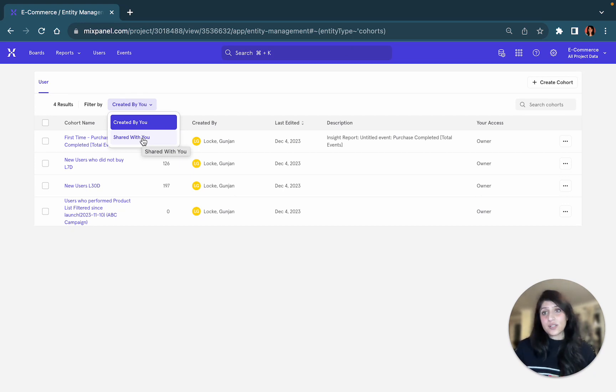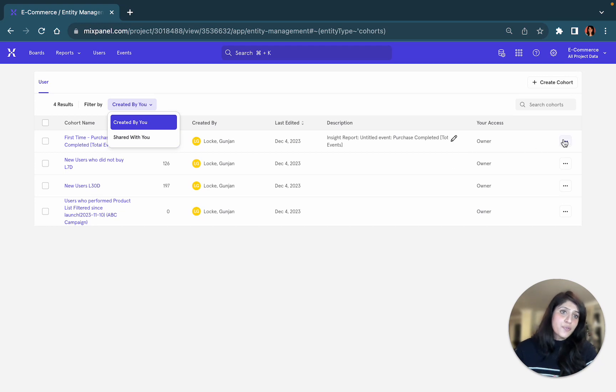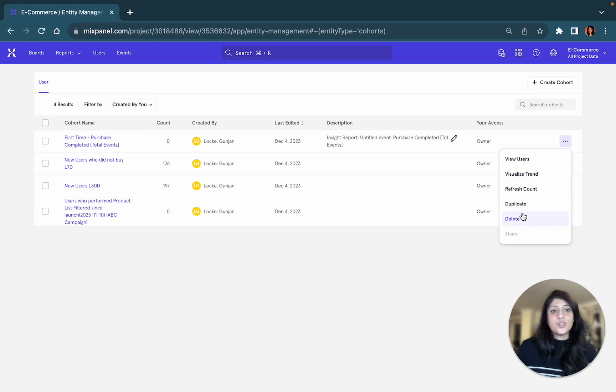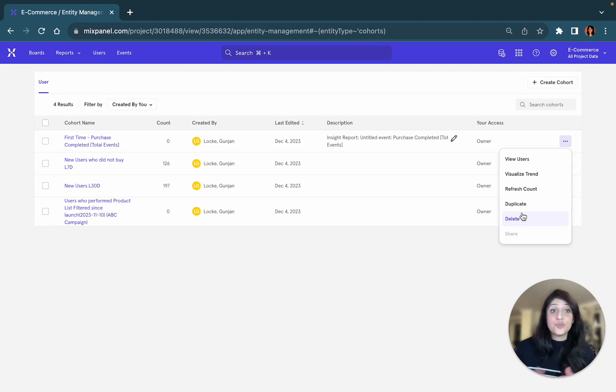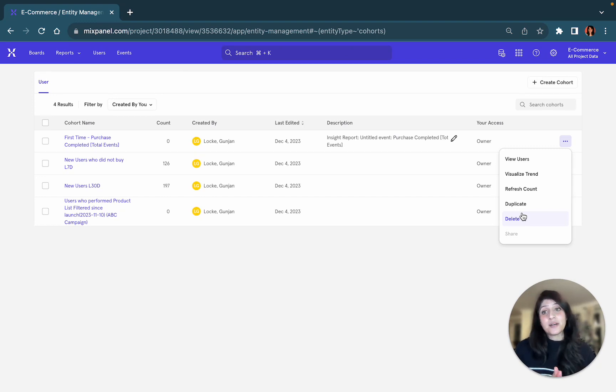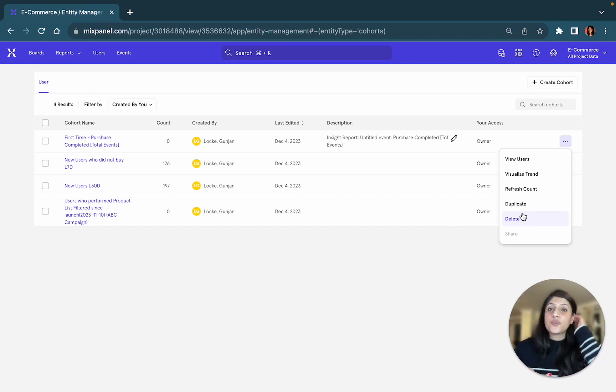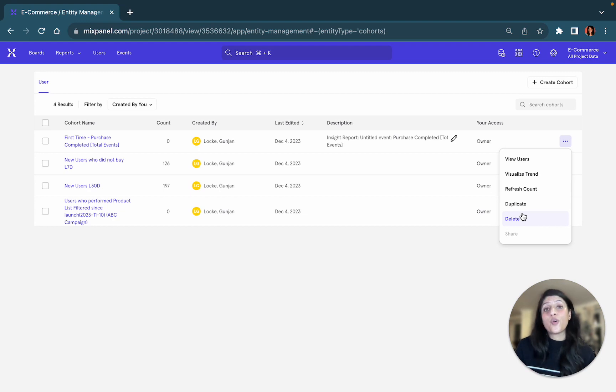What can you do with these cohorts? You can, of course, share these with your colleagues. You can duplicate it and use someone else's cohort. Or you can set up an integration with a third party tool like an airship or a braze. And you can actually automate some of your cohort syncs straight from Mixpanel.